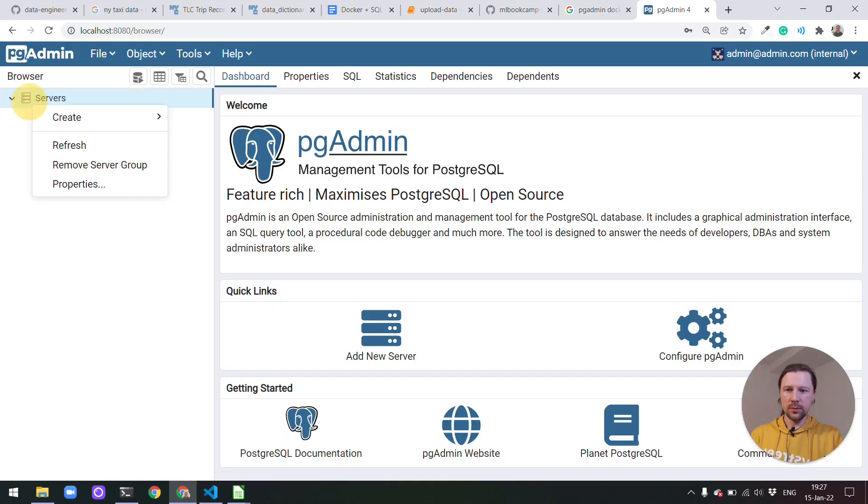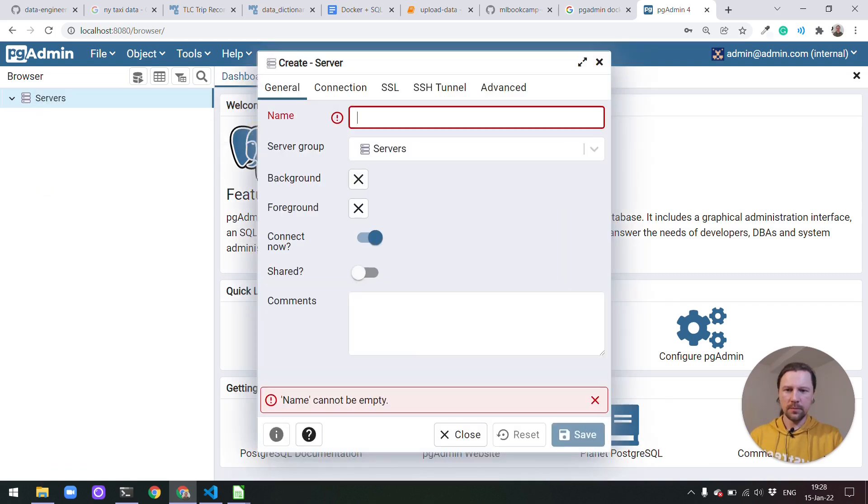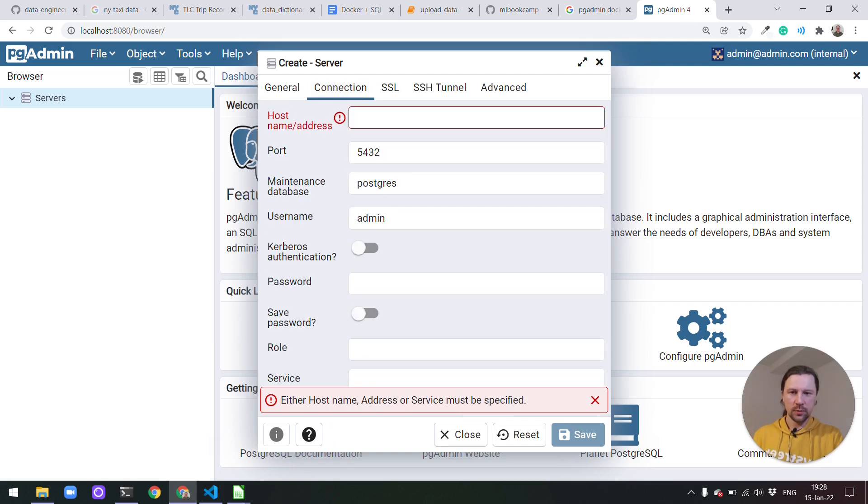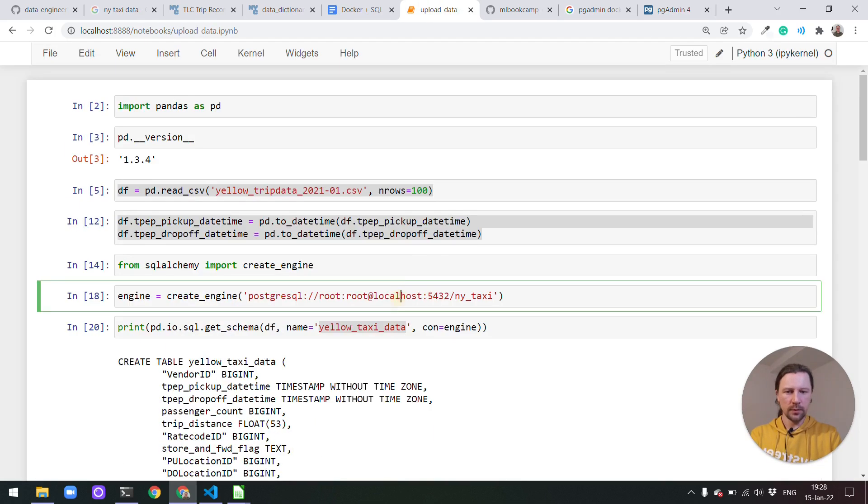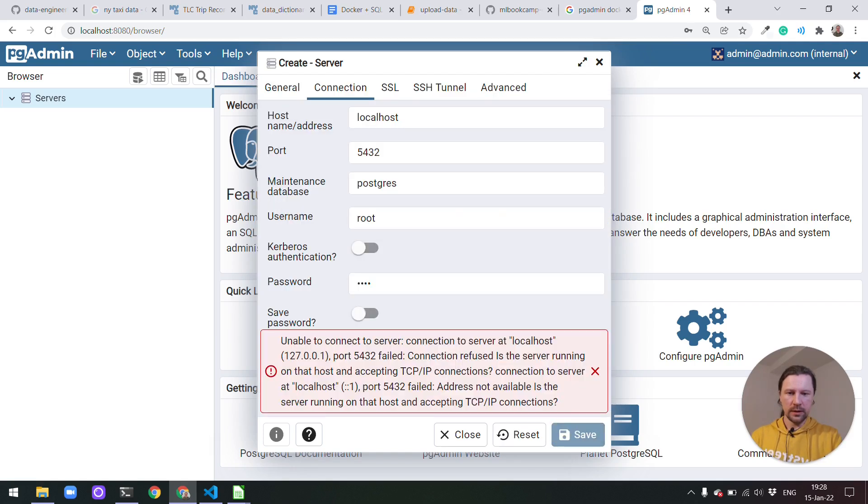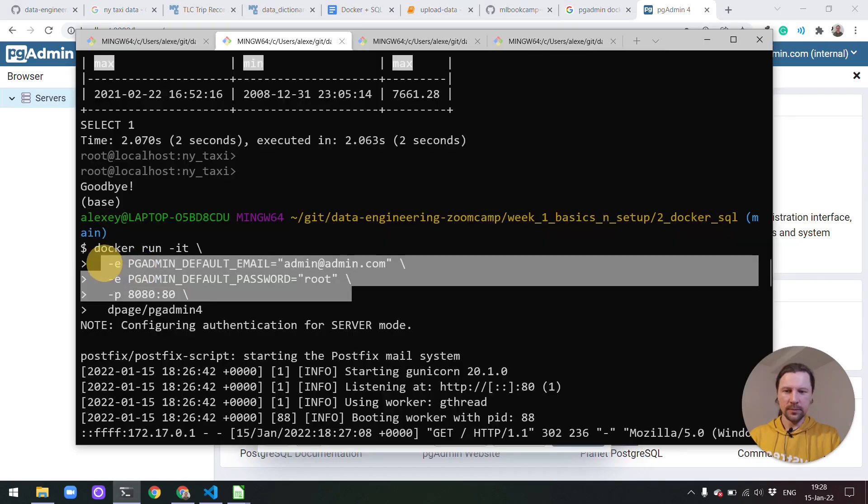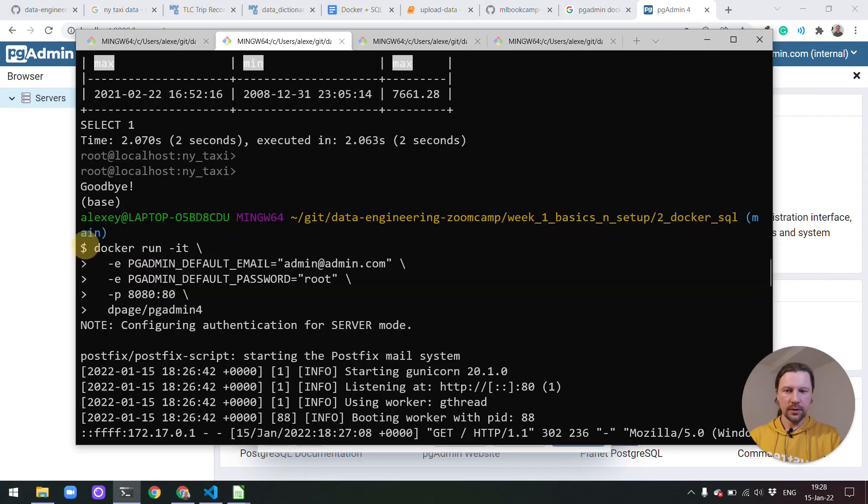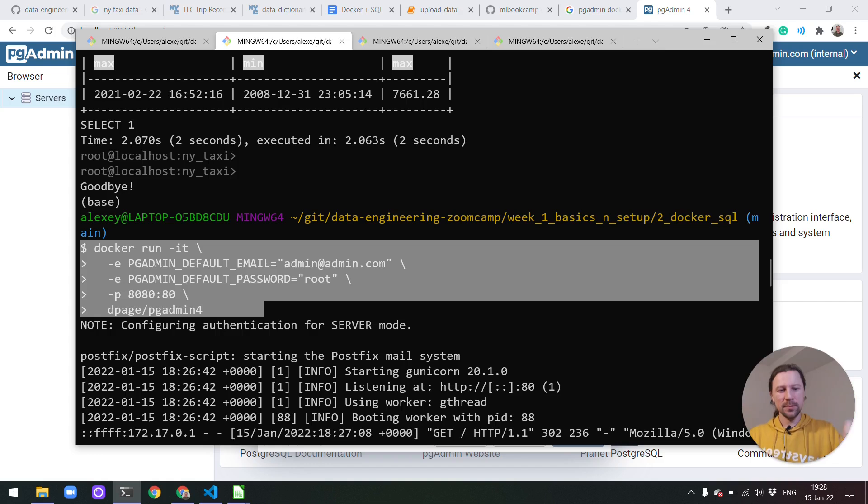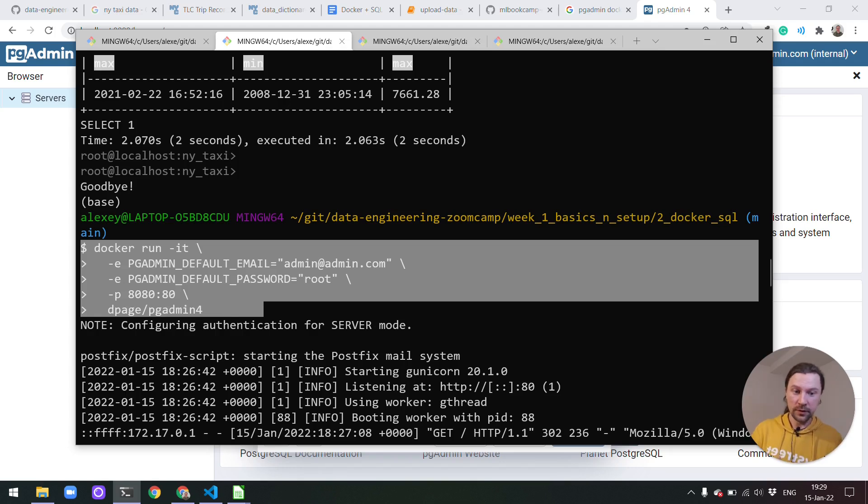And now we need to create a new server. So we just do right click create server. And we need to specify a name for local Docker. And now in the connection we need to specify the host address. Previously here we wrote localhost. So now I click save and it says unable to connect to server localhost. And the reason for that is we are running this thing inside a container. And localhost inside the container means that this is this container. It tries to find Postgres in this container. Of course it doesn't find because we do not have Postgres in this container. It's running in a different container. So now we have a problem. So how do we actually connect this thing?